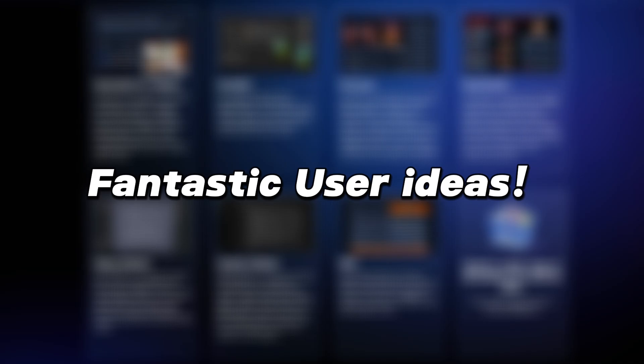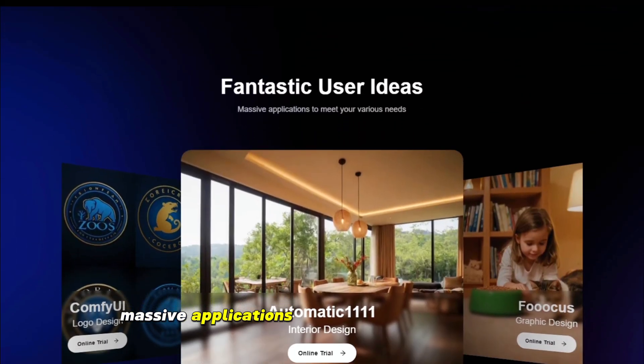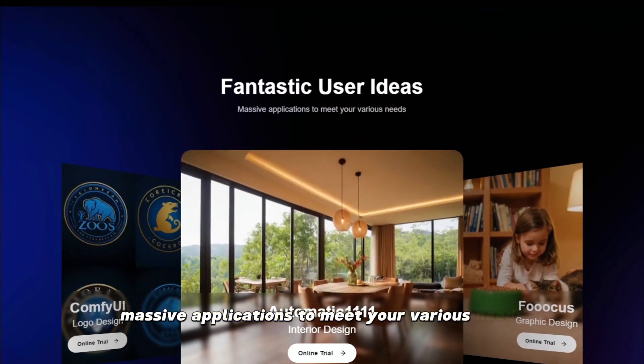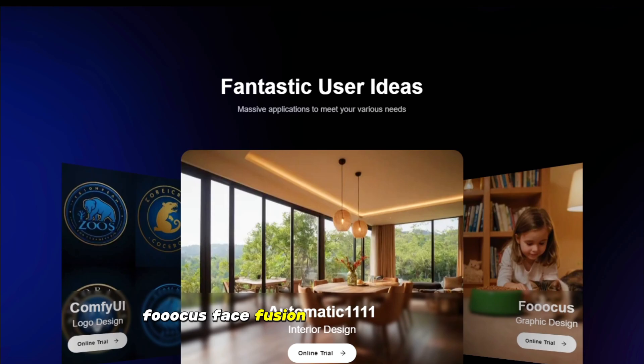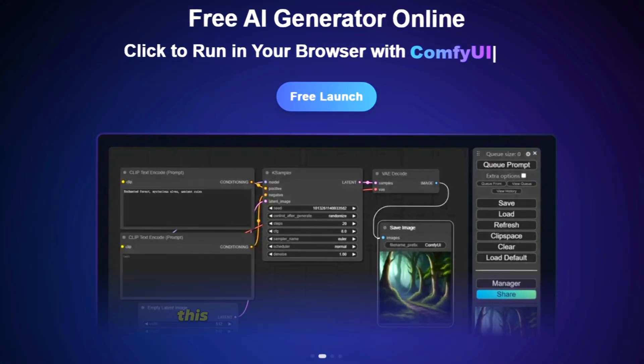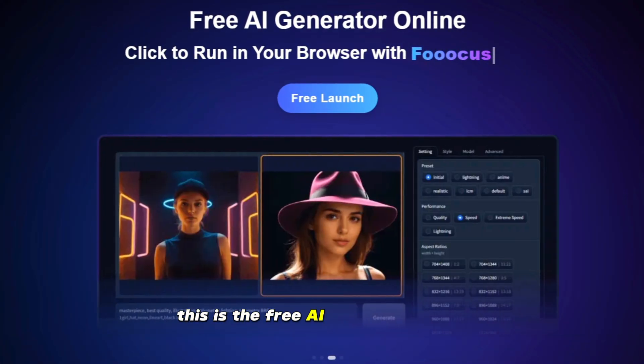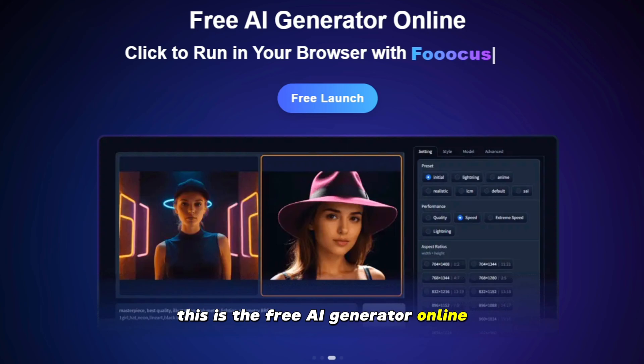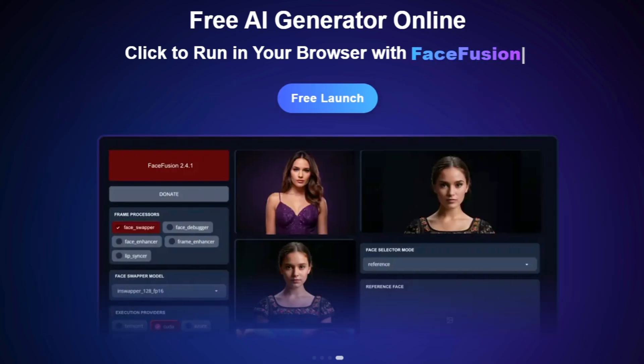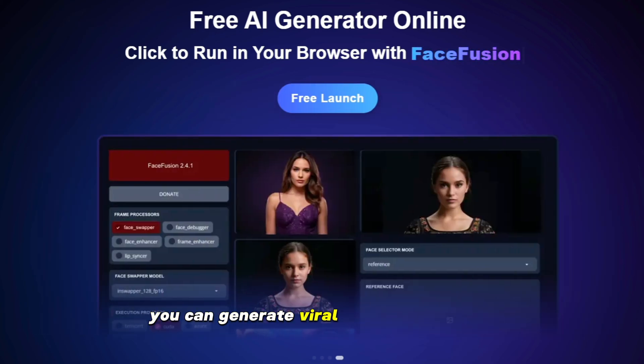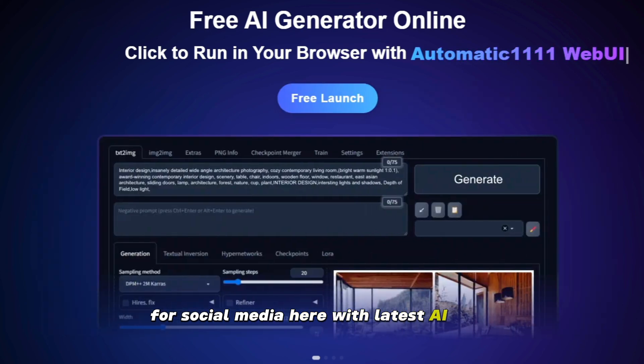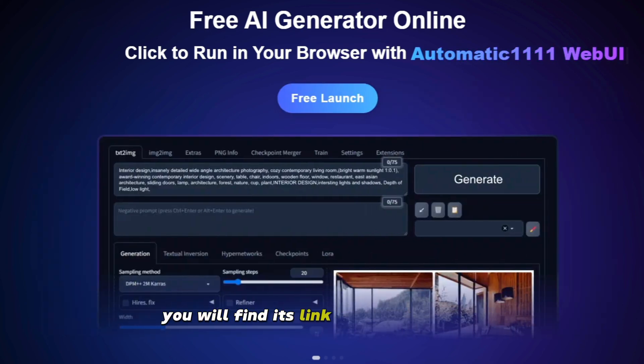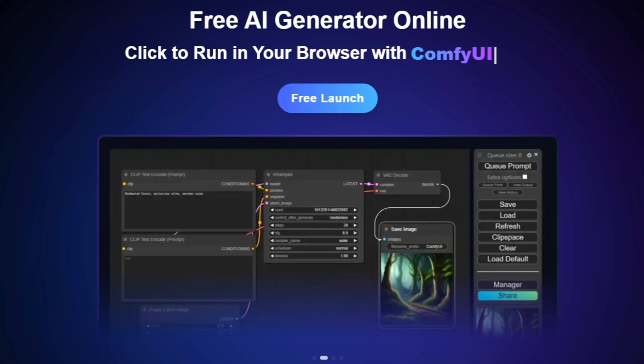Fantastic user ideas. Massive applications to meet your various needs. FOCUS, FaceFusion, Automatic 1111 Web UI. This is the free AI generator online. Click to run in your browser. You can generate viral images and videos for social media here with latest AI tools. You will find its link in the description.